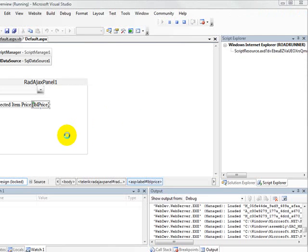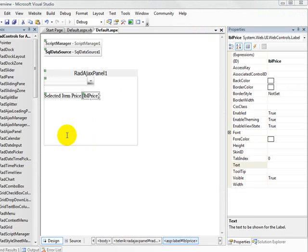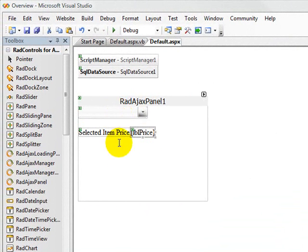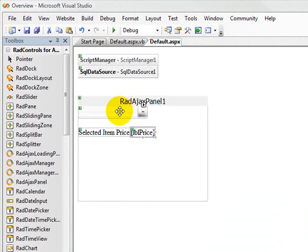So the next subject that we want to address is load on demand. And the point of load on demand is that when you want to add a lot of items into your rad combo box, sometimes you might only want to display 10 at a time. And what this does for you is it makes the package being sent down the wire to your client application a little bit smaller, which means it's going to be a little quicker,